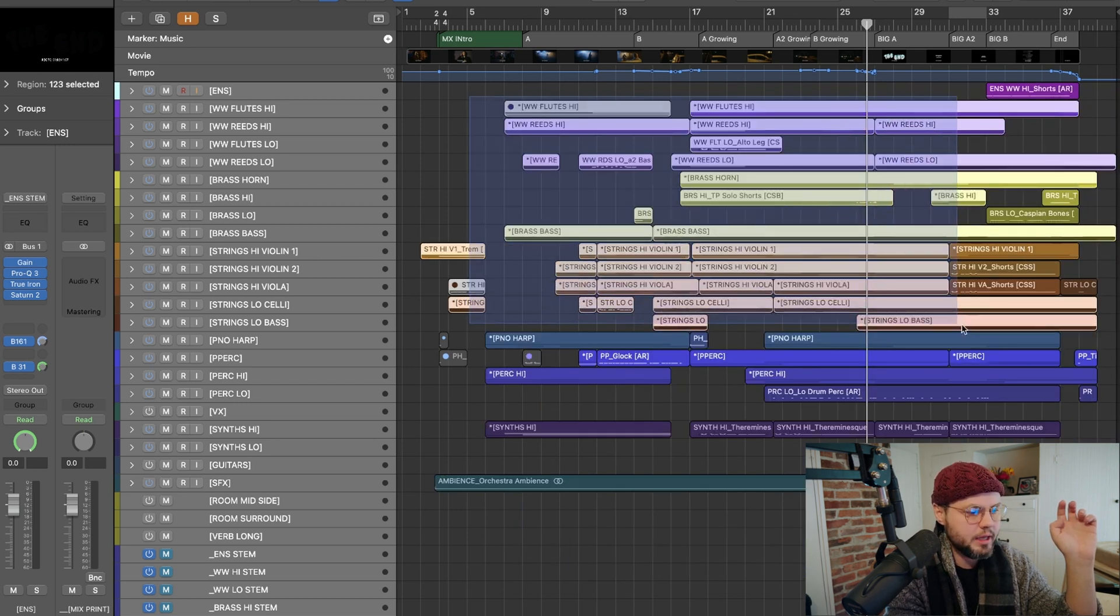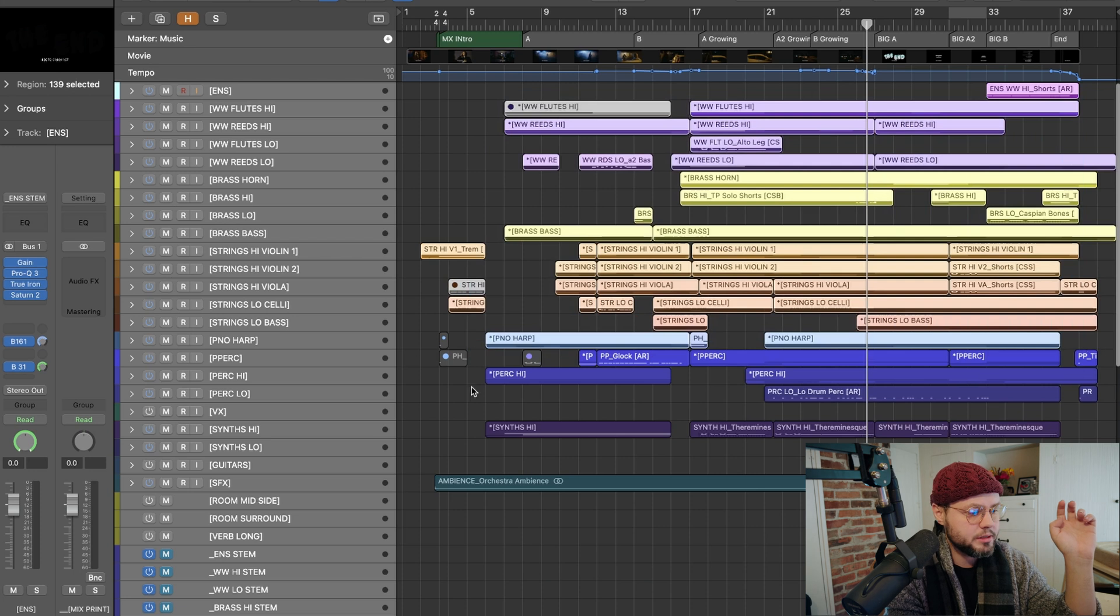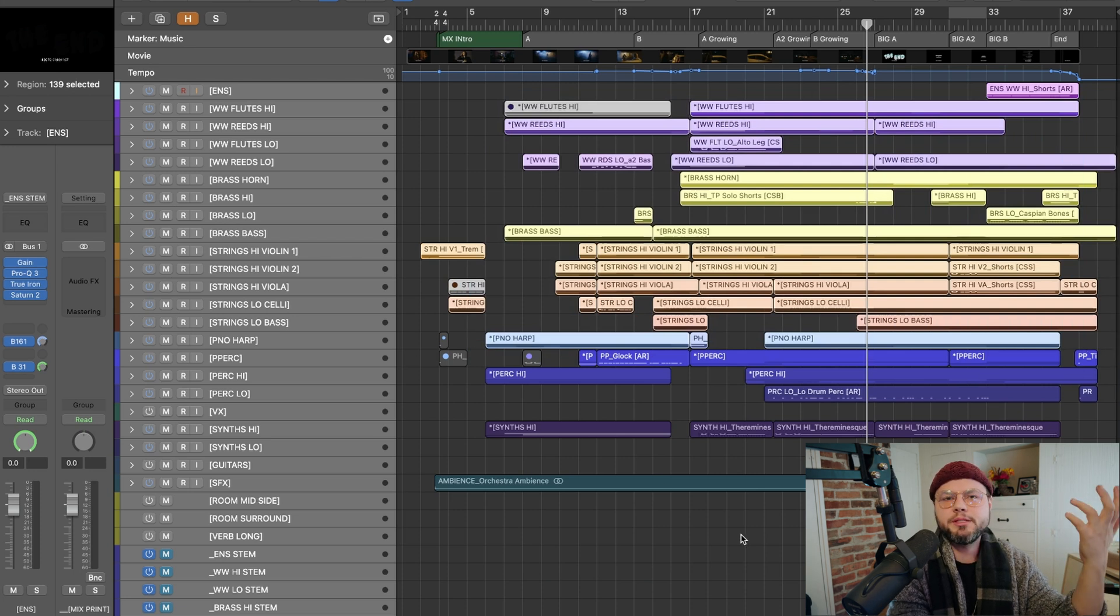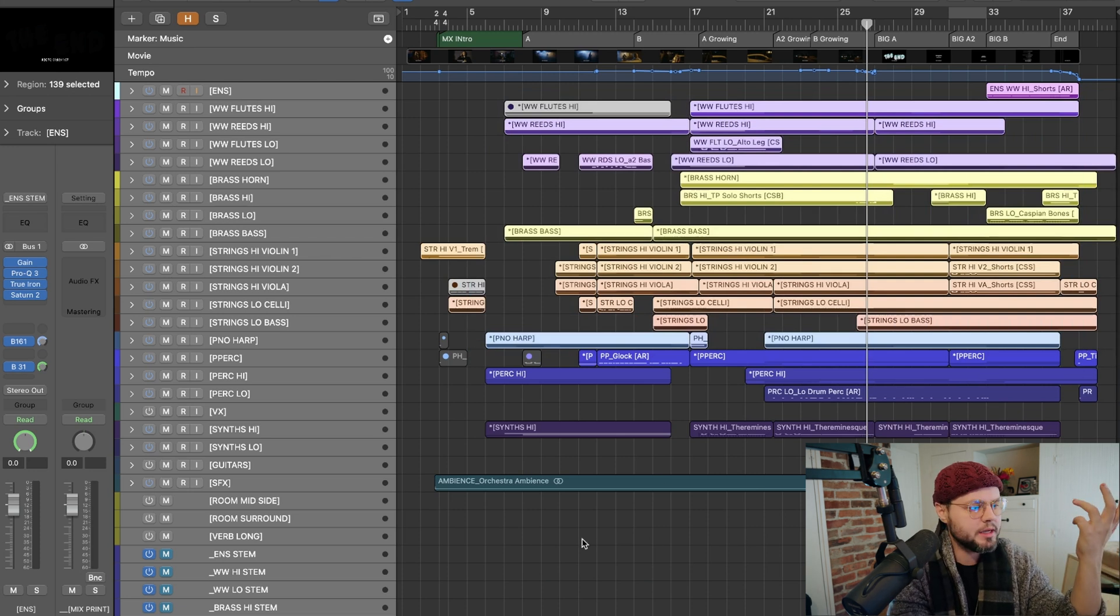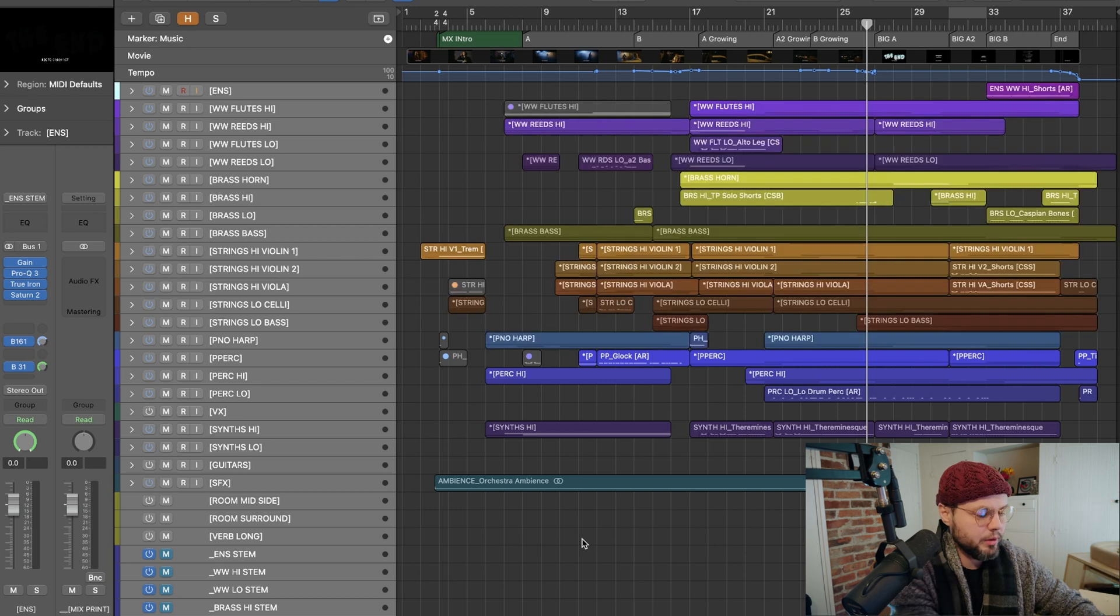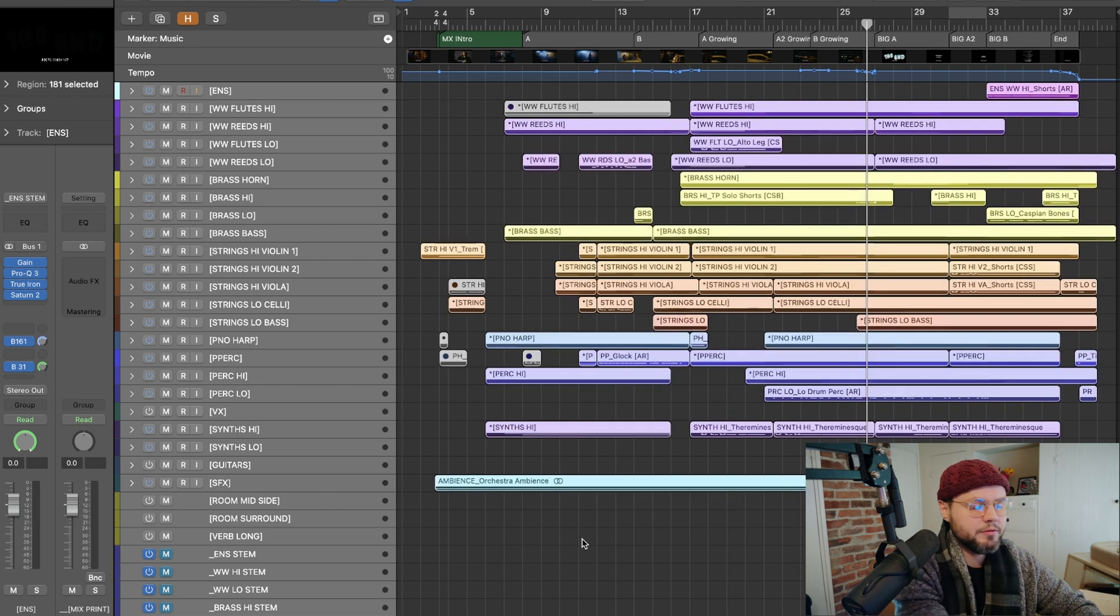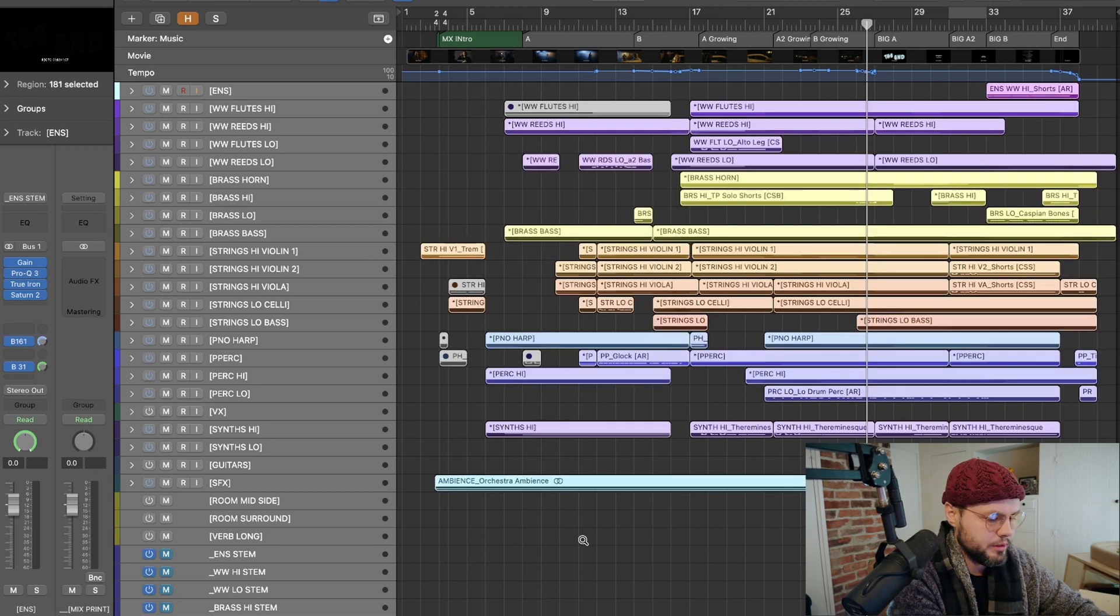If let's say this is highlighted but these down here are not, for some reason it doesn't work. I don't know why they designed it that way. It's just how it works. So I'm going to select all of the tracks in my main window.